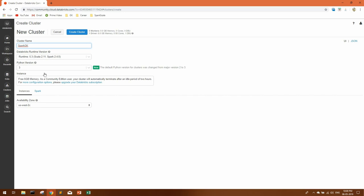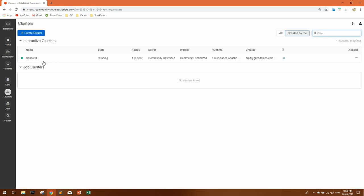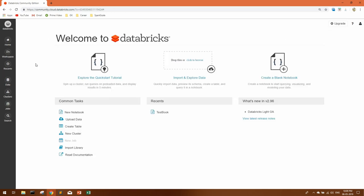In this cluster, you can code in both Python and Spark. This is a temporary cluster which will get automatically terminated if you leave it idle for a period of two hours, and you'll be getting six GB of memory. You can click on create cluster. You can see now cluster is created.